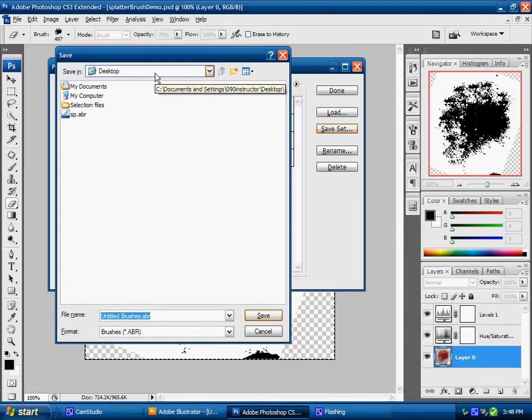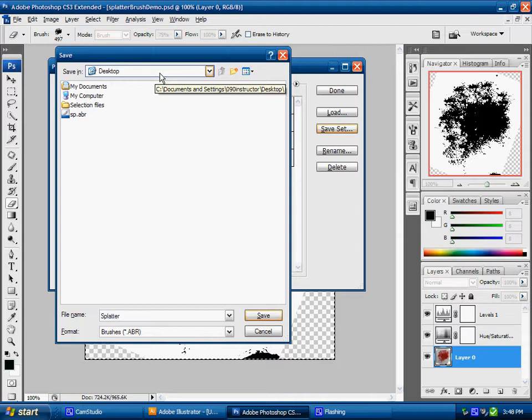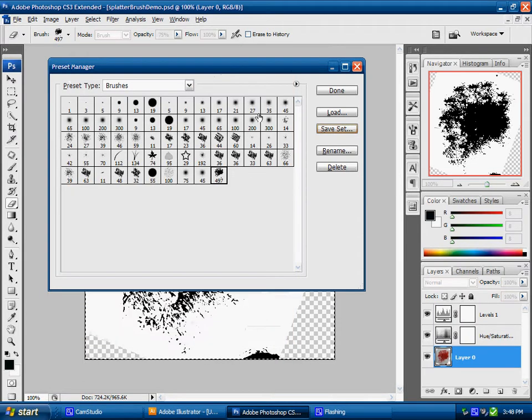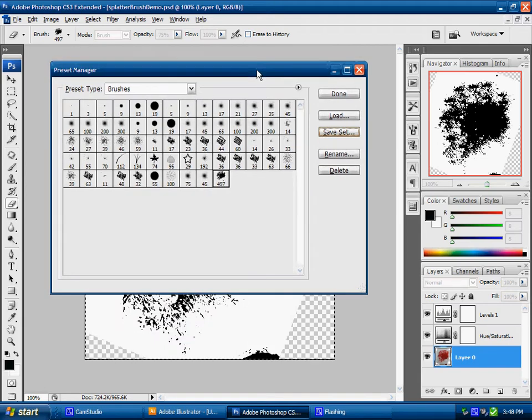I'm going to select an appropriate location for that brush preset and I'll just name this as splatter. Down here it saves it as a dot ABR file and save. Now I have this brush preset saved for myself.